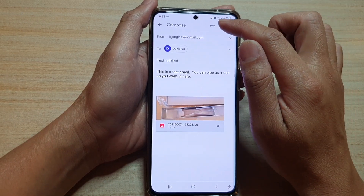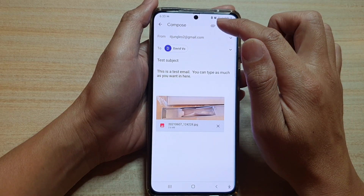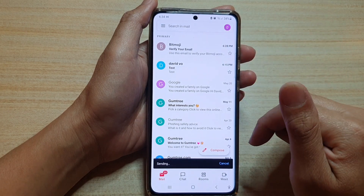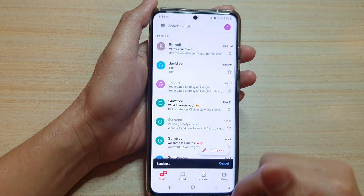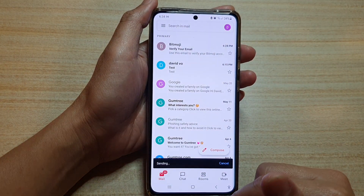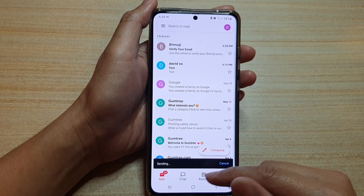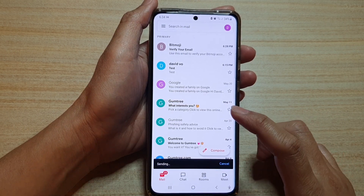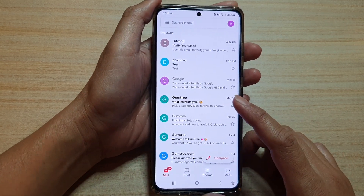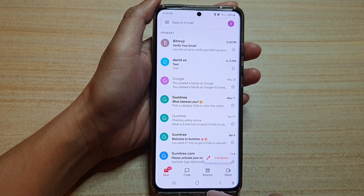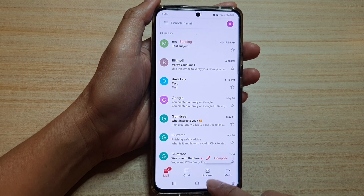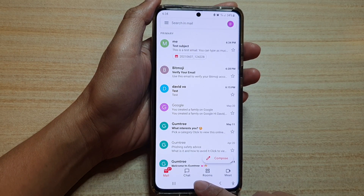Once you are happy, tap on the send button and that will send out the email. That's all you have to do to compose a new email on your Samsung Galaxy S21 series. Thank you for watching — please subscribe to my channel for more videos.